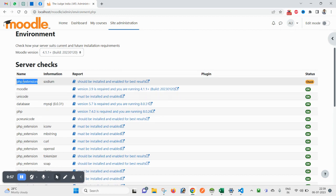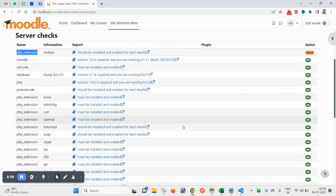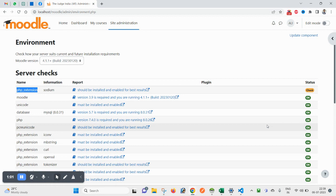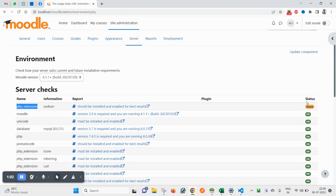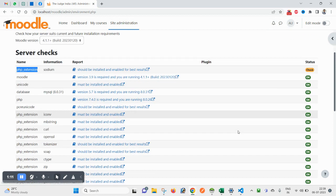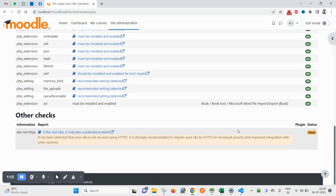You can also see the PHP extensions that are required and whether they are active on your platform or not. You can see the status. In my case, PHP extension sodium is not enabled, that needs to be checked.